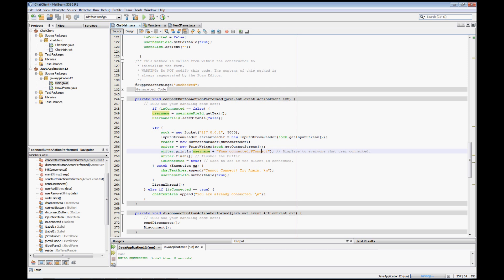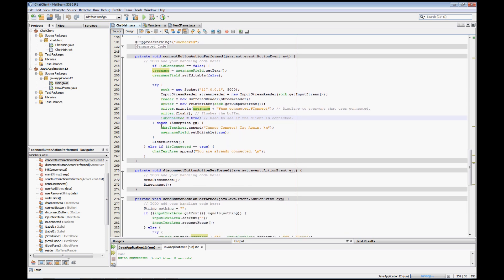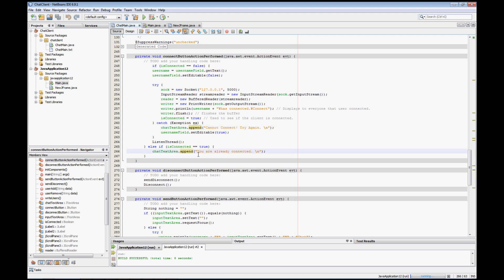We send to the server that the username has connected, which kicks off a few other processes on the server. Then we flush the writer to send it out and set the isConnected boolean to true. If it didn't work, a message appears in the chat text area saying 'cannot connect, try again'. The '\n' character is important — without it, subsequent messages would appear on the same line. We always include '\n' on all chat text area messages so each appears on its own line.